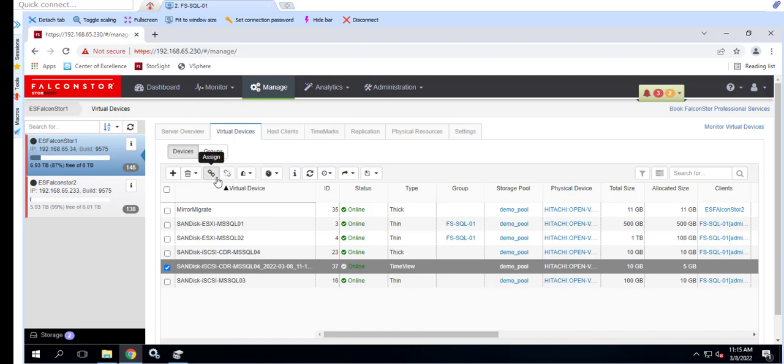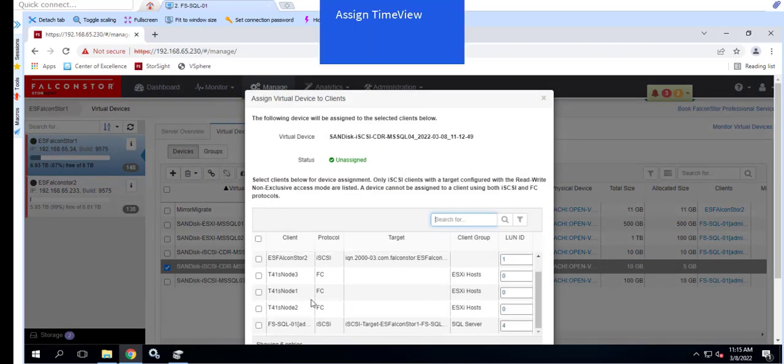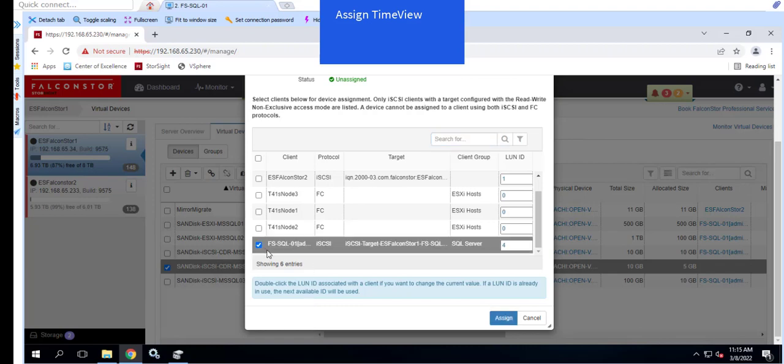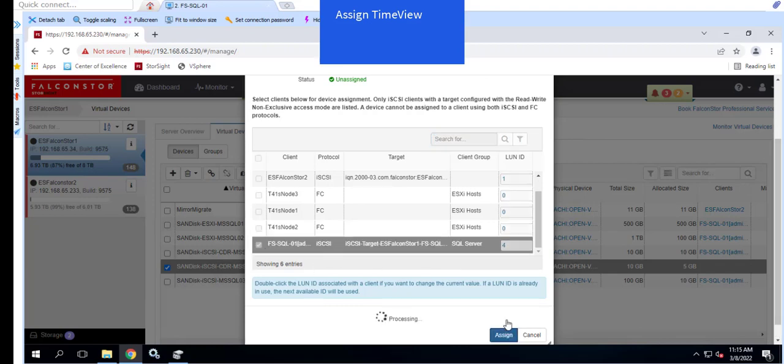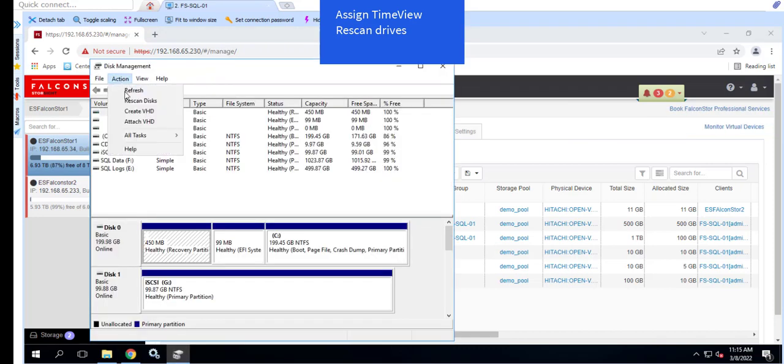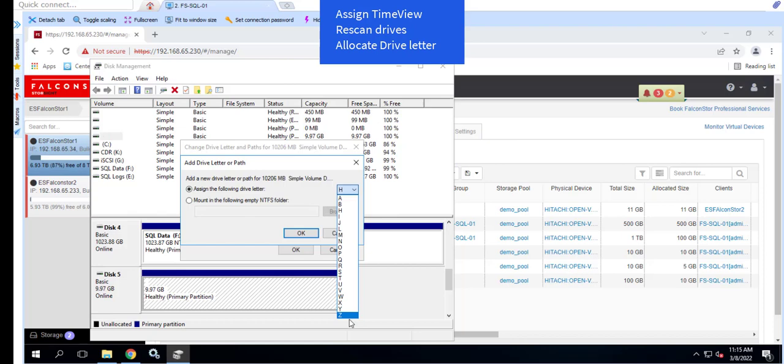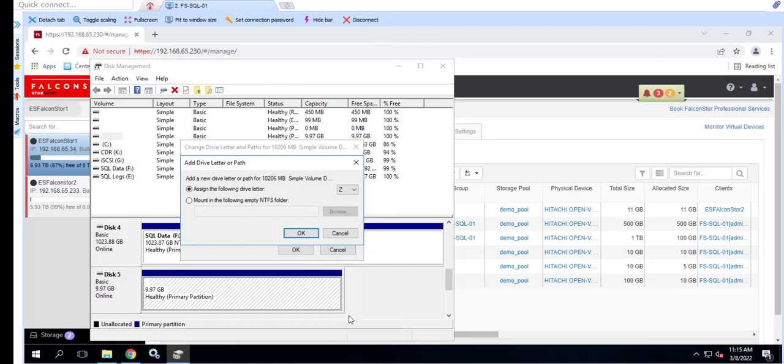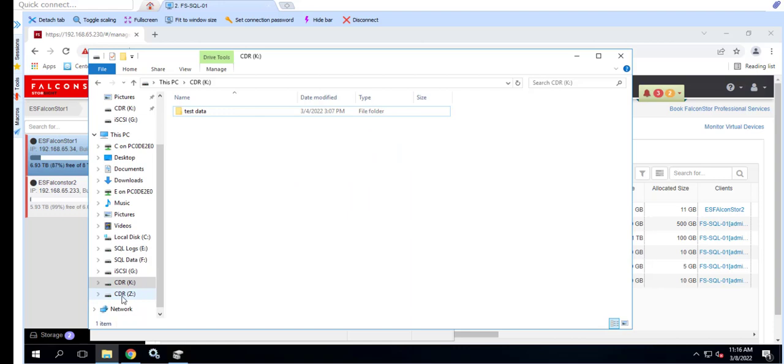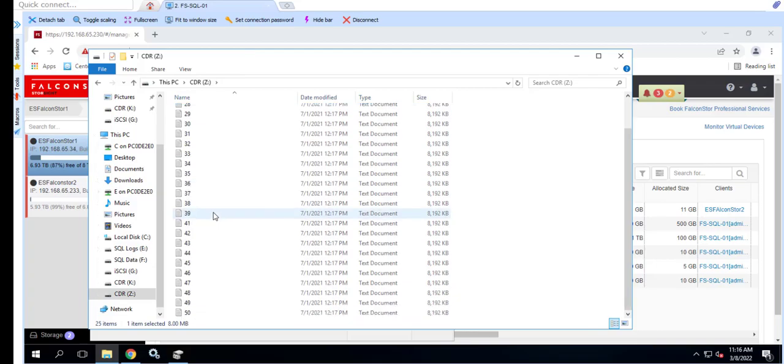Once the TimeView is assigned, we can rescan the Windows server and assign a drive letter. When the drive is mounted to the Windows server, we can copy the deleted files back to the original location.